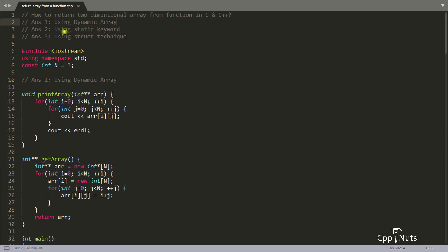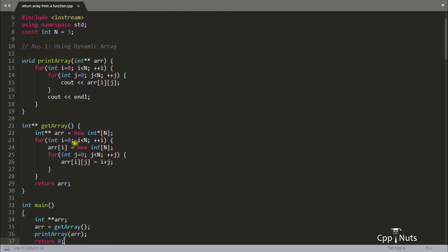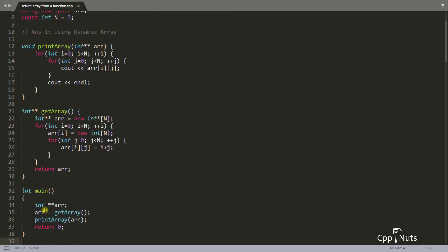The first one is using a dynamic array — a 2D dynamic array. This is the whole program. We have main here, and main is having a double integer pointer. We are calling this getArray function, and inside that function we are creating a 2D array like this.